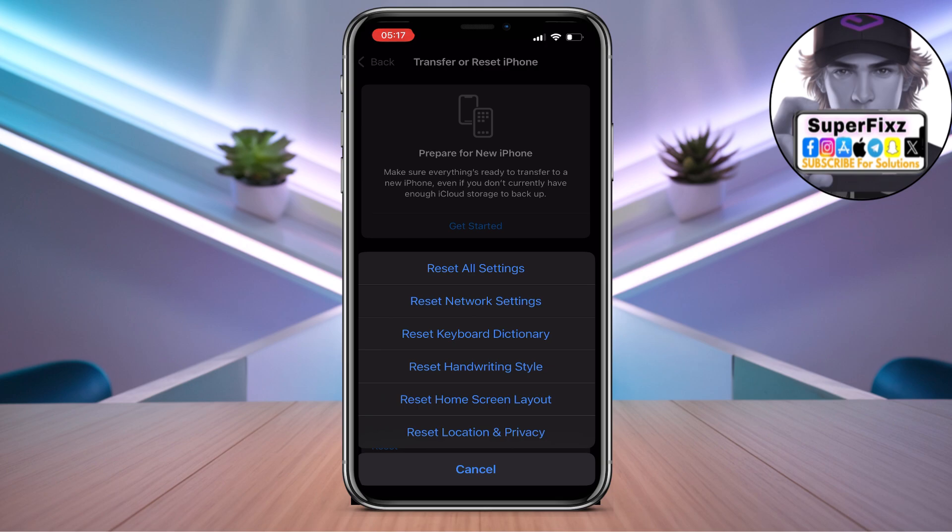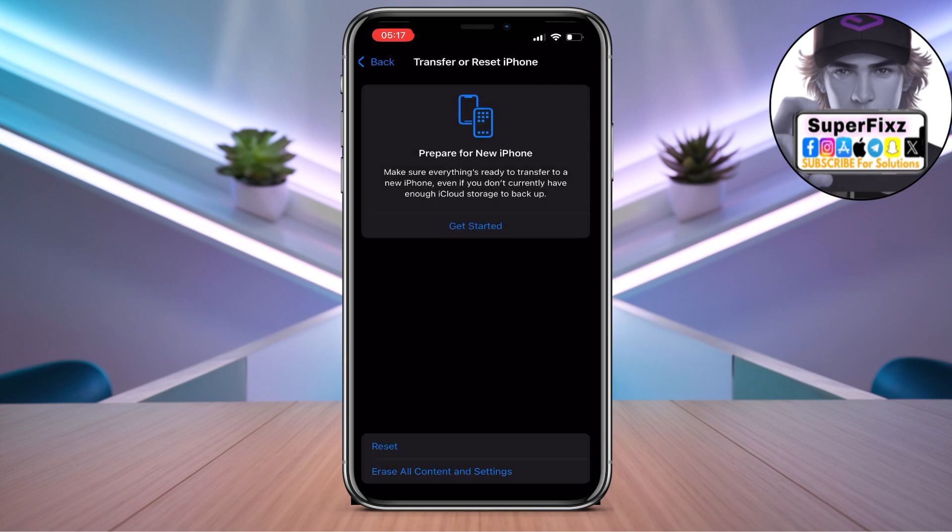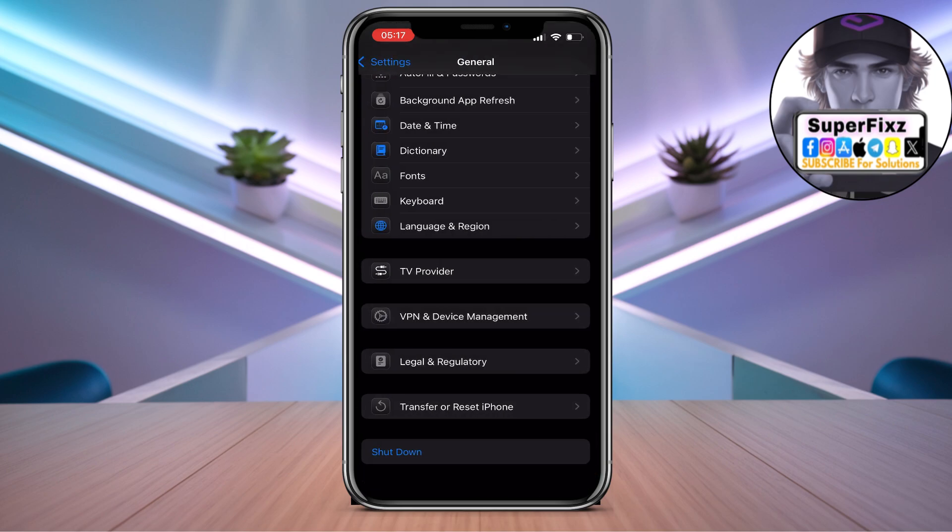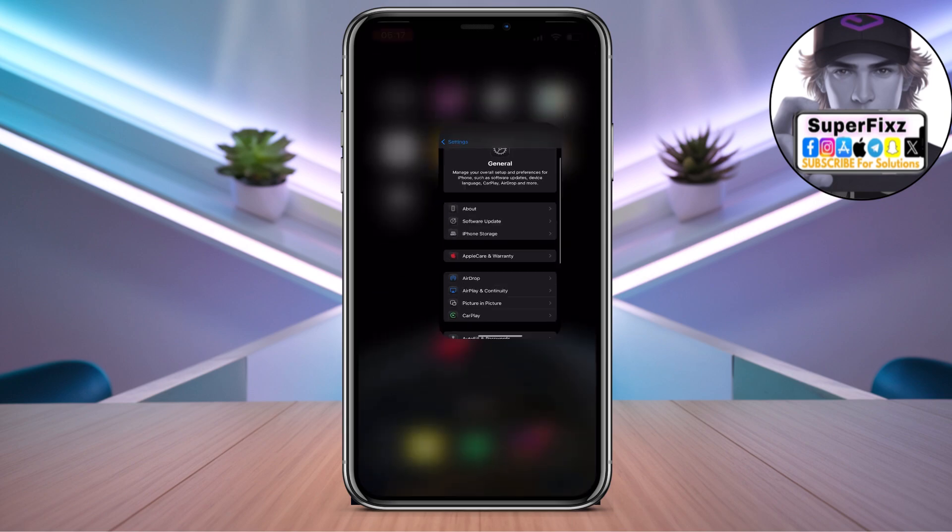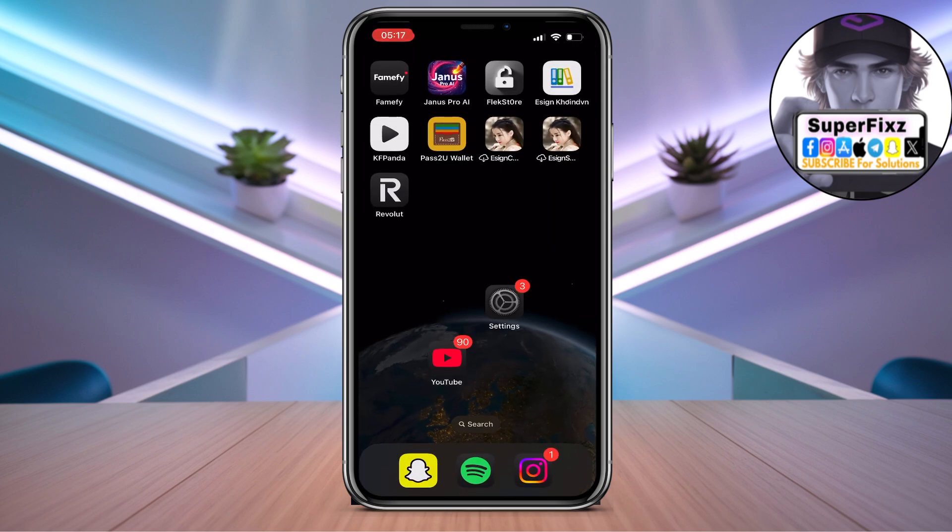Reset your phone - basically scroll down until you find Transfer and Reset, click on Reset. Here you can reset Location and Privacy. If that doesn't work, you have to reset all your settings. I hope this helps!